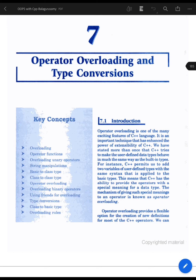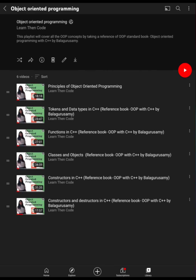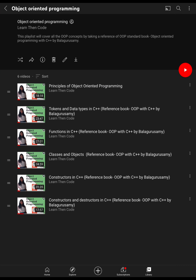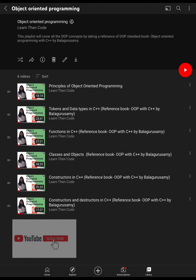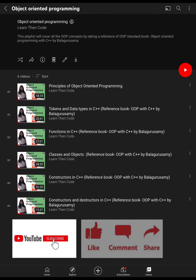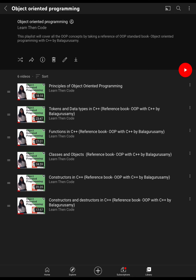Hello everyone, we are back with another tutorial on operator overloading and type conversion. In the previous videos we have learnt about the principles of object oriented programming, tokens and data types used in C++, functions in C++, classes and objects, and the basic functionality of C++ along with constructors and destructor functions.